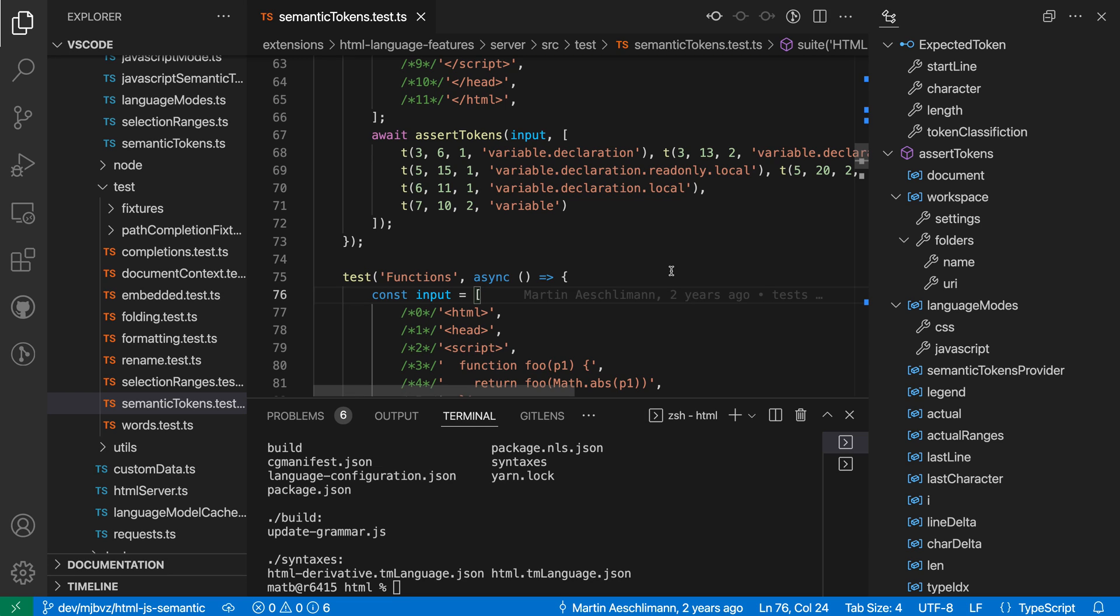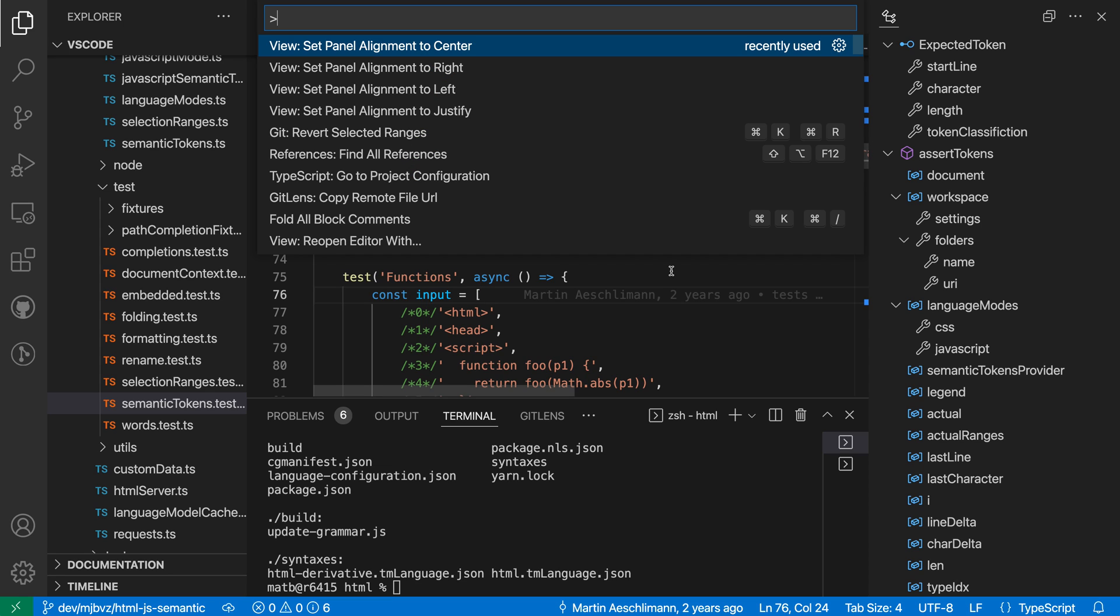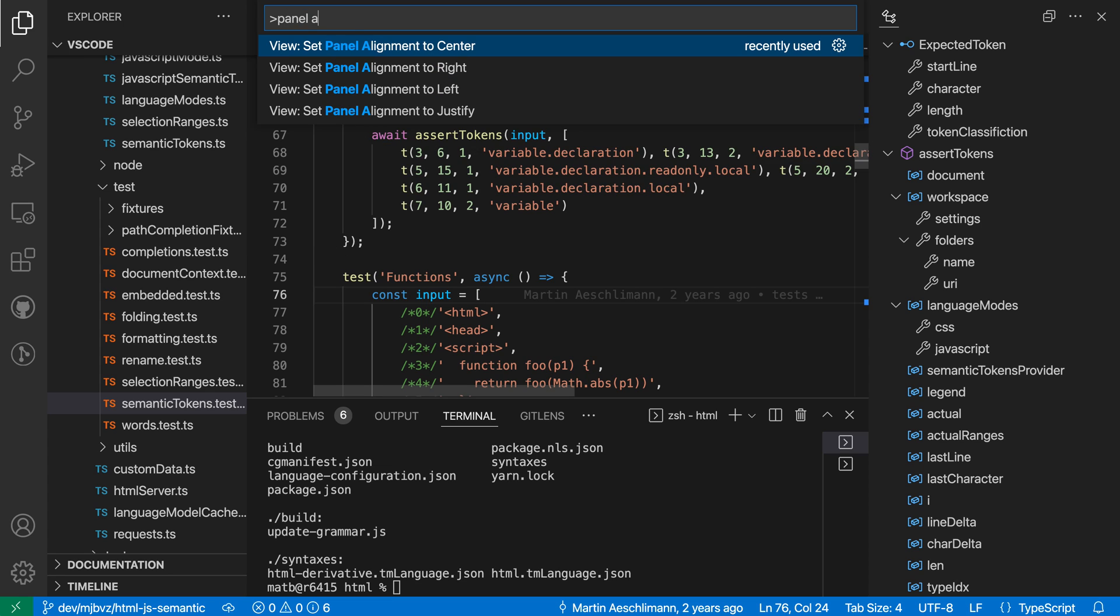Now to change the panel alignment you can use a command. So I'm going to open up the command palette with ctrl shift p or command shift p and say panel alignment and you can see that the default is center alignment which means that the panel is going to align between both the sidebars on the left hand side and then the side panel on the right.